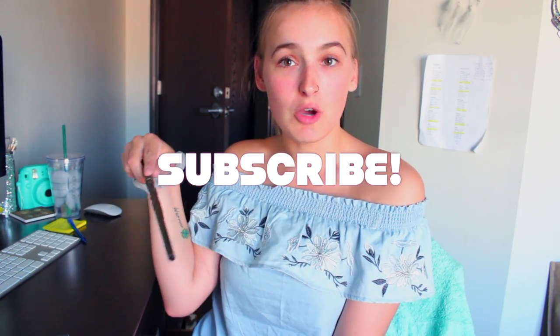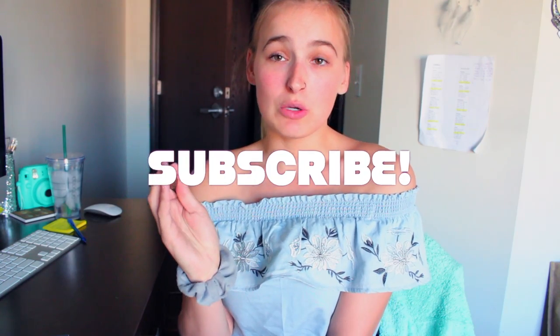Hey guys, welcome back to my channel. If you're new, hi, my name is Courtney. Please hit that subscribe button down below to be notified when I post a new video.